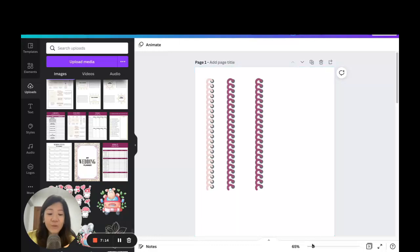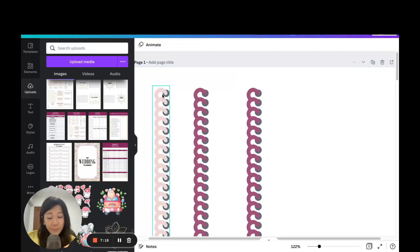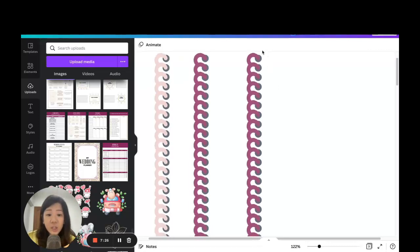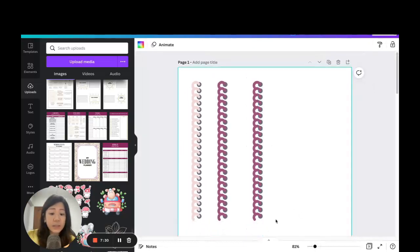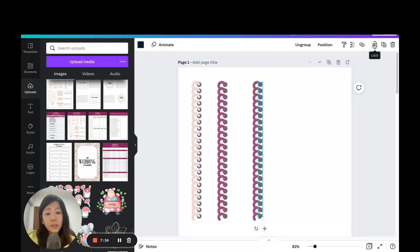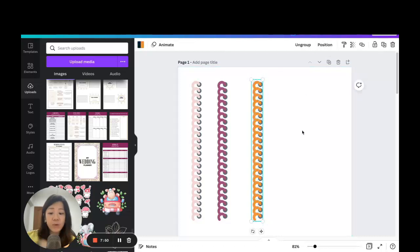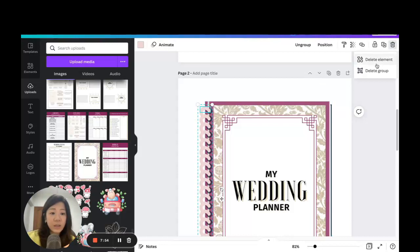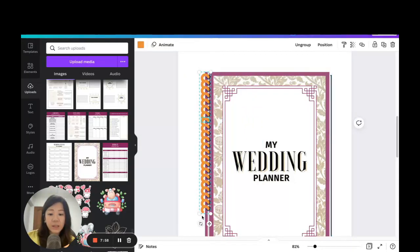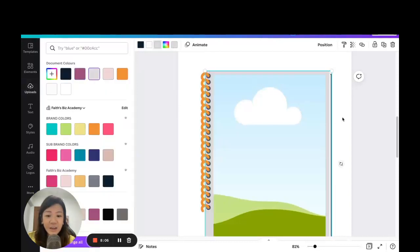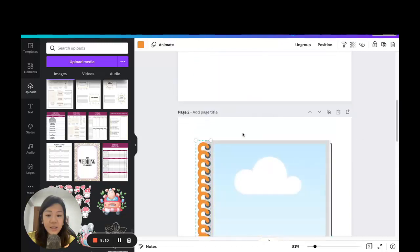To recap the color variation process: select and lock the black circles, then click and drag to highlight only the colored rings and change their color. Unlock the black circles, group everything, Ctrl+C to copy. Delete the old binder ring and paste the new one in. You can also increase or shrink the size to vary the look of your binder rings.